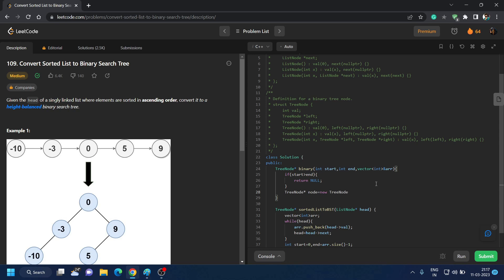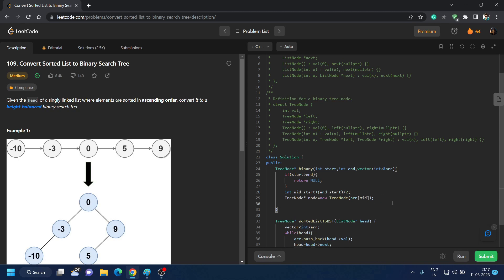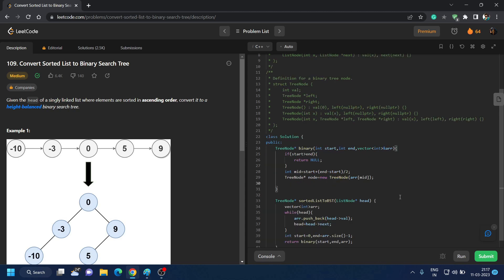And we will push the value, we will give the value, and it will be arr[mid]. And what is this mid? We have to create the mid variable. That is, int mid equal to start plus (end minus start) divided by 2. We are getting mid by this method to avoid stack overflow.